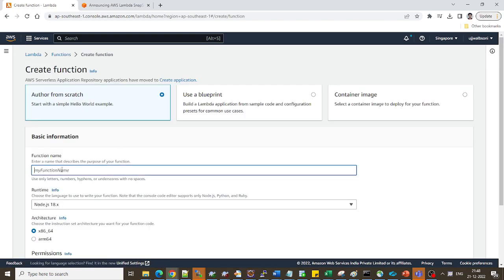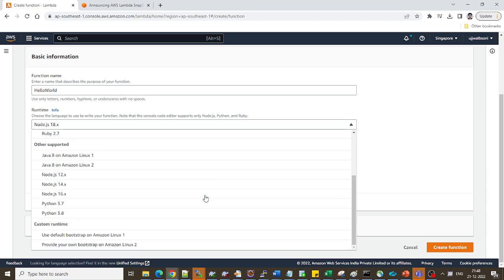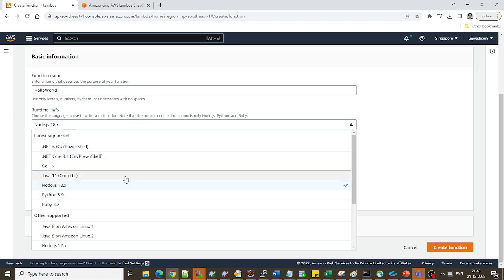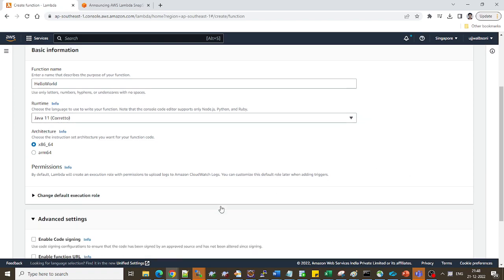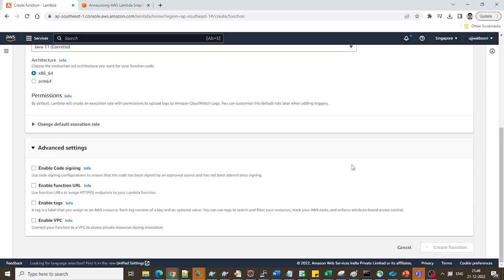Name it as HelloWorld. And remember I told you in this slide that currently the support is only for Java 11. So we'll be selecting it. And yeah, that's it. I will keep it simple. I'll create a Java function over here, Lambda Java function. It is creating the function.